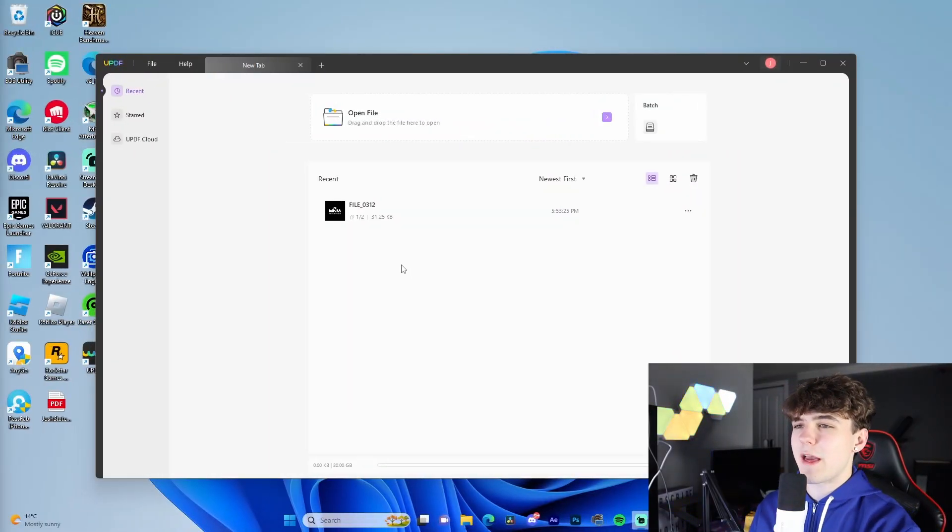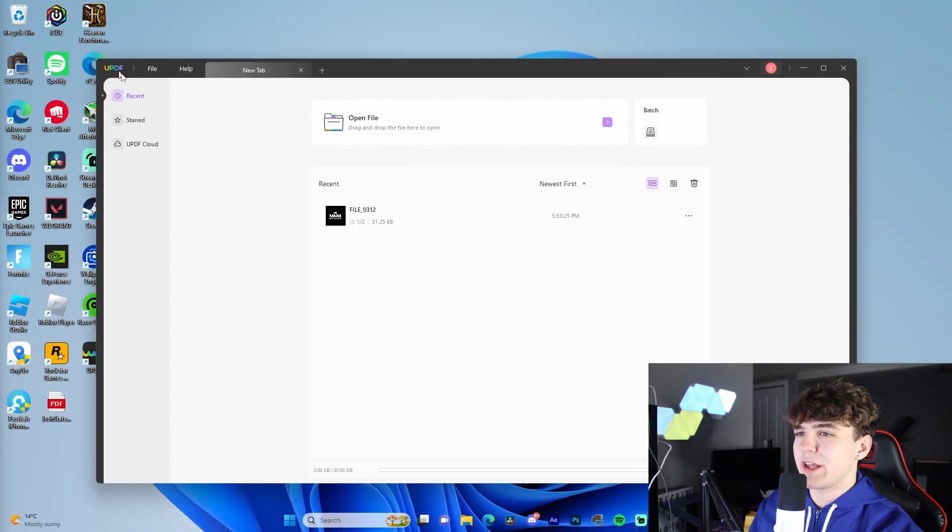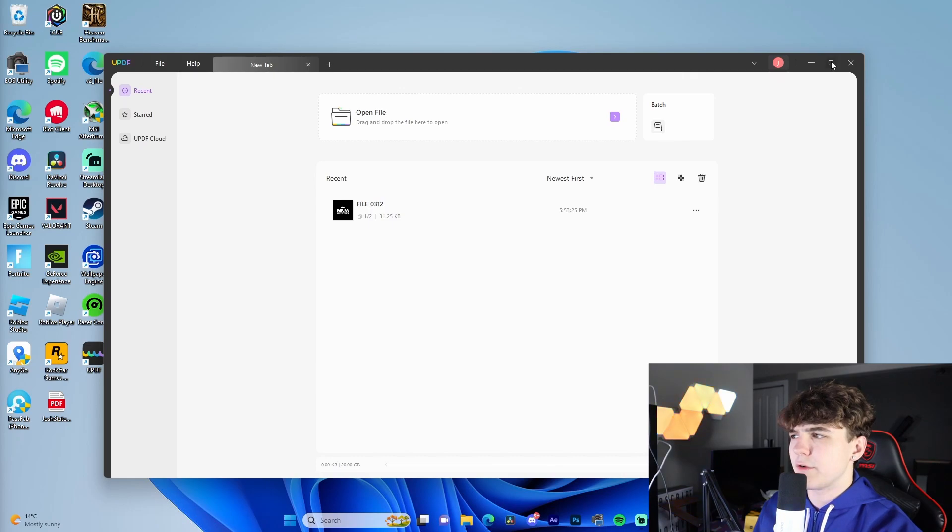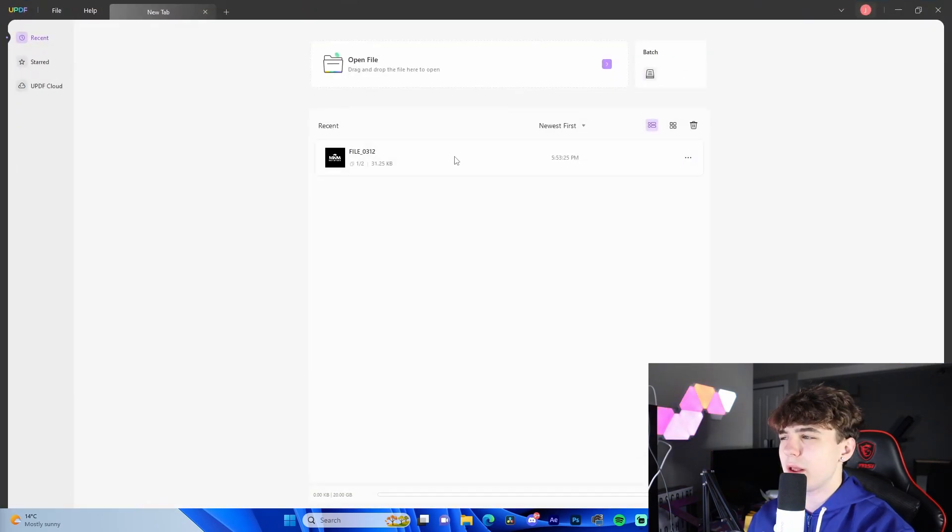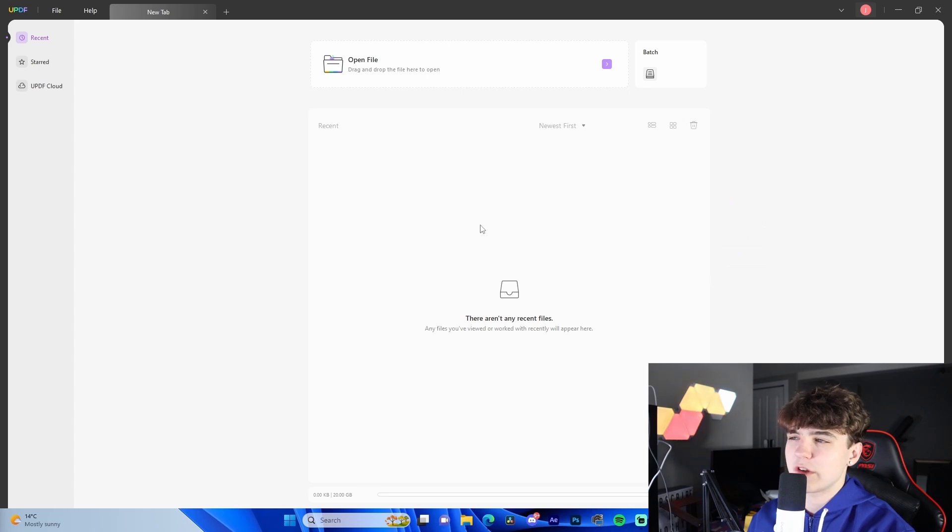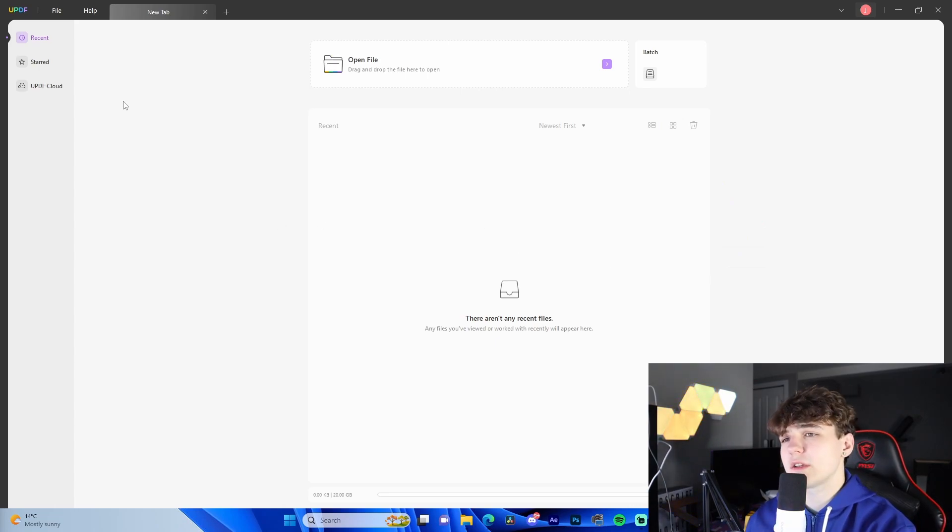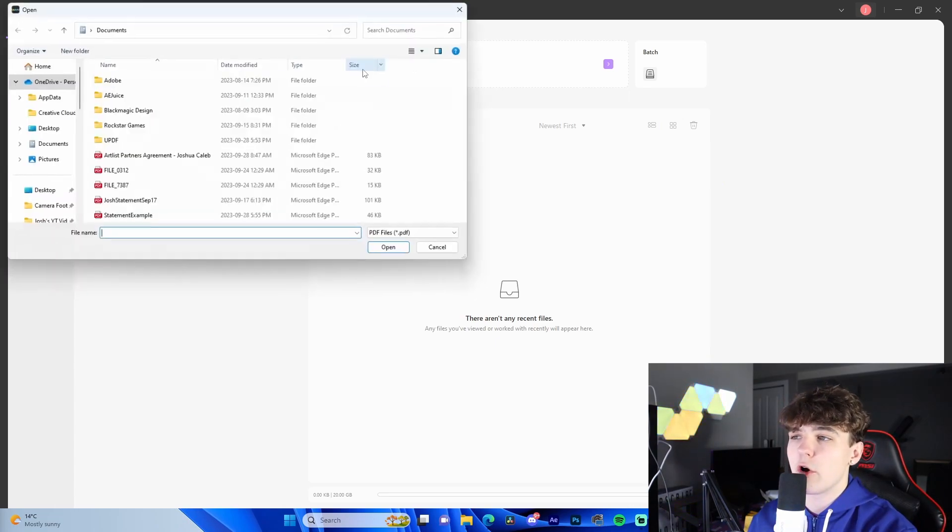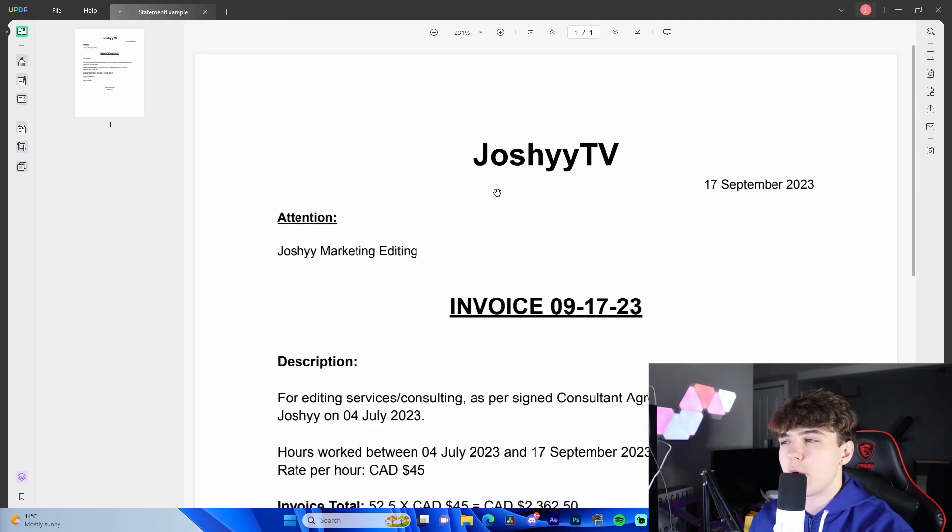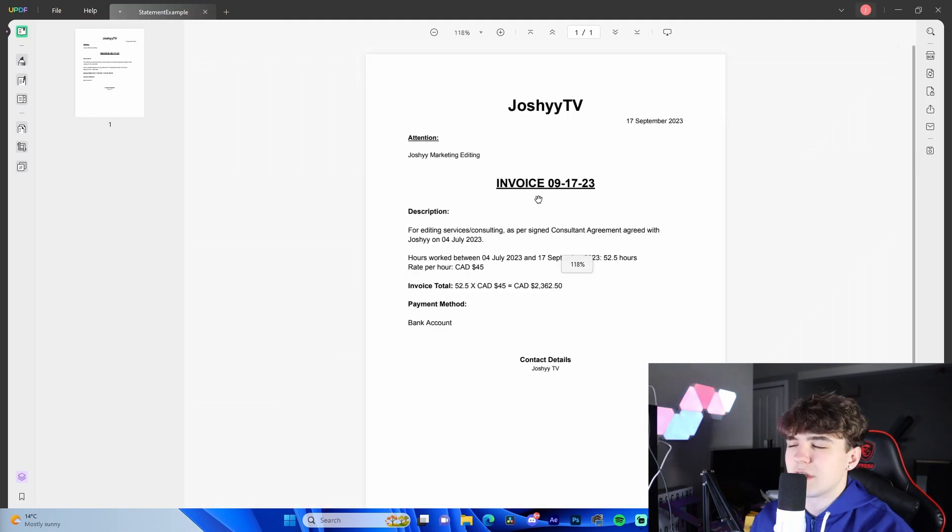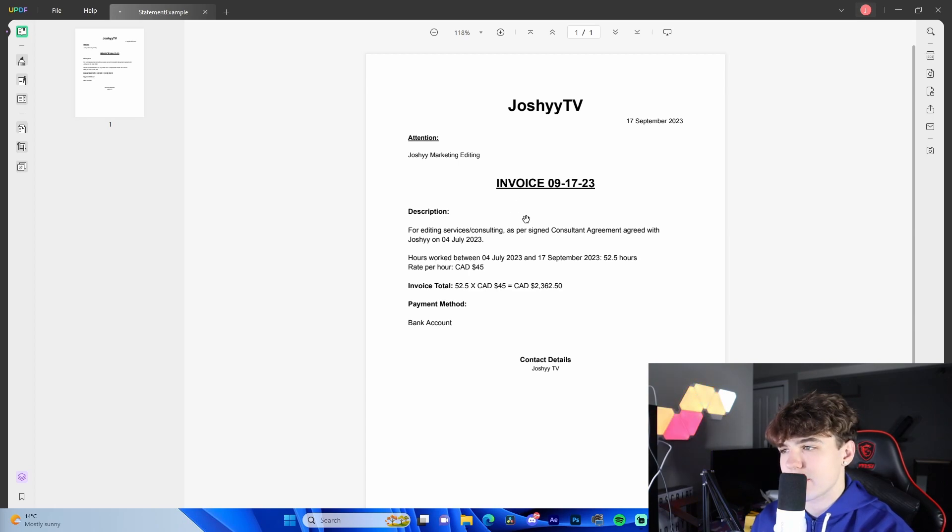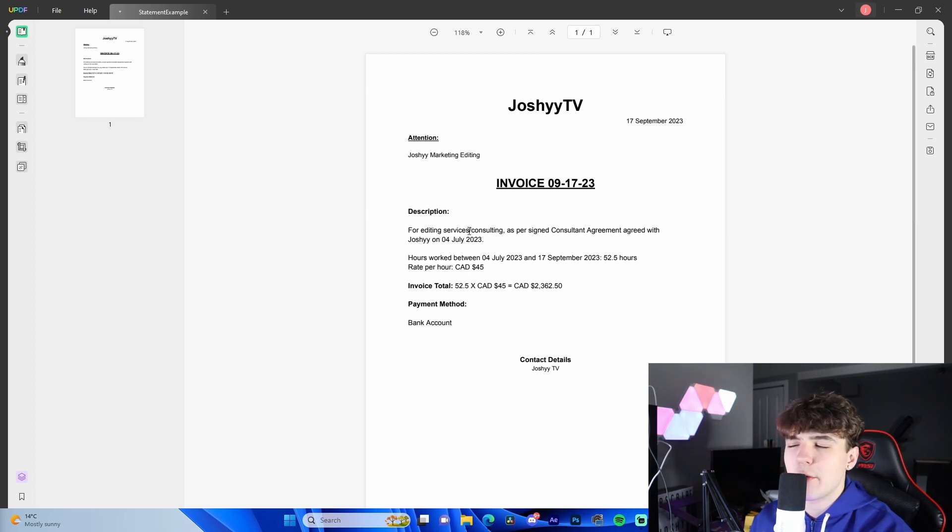All right, so just starting out, this is the UPDF software here. I'm actually just going to full screen it just so you guys can see. This is the main menu here if we just freshly installed the software. All you got to do is literally go to open file, locate whatever file you want to open, and open it up. This is an example of a sample statement that I have for editing services.